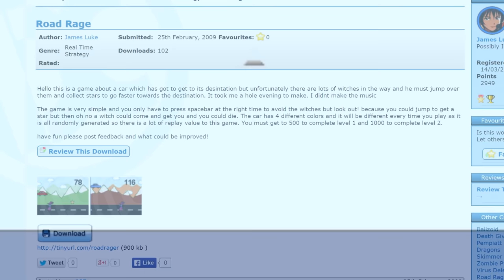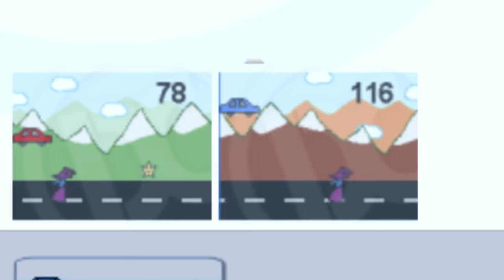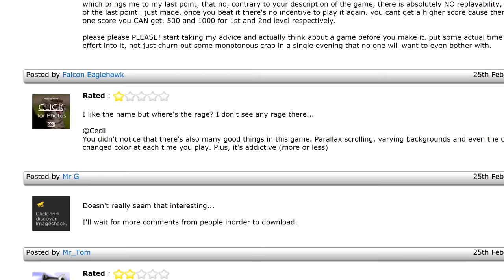His masterpiece was undoubtedly Road Rage, which is THE worst game that I've ever played. I mean, you drove a car and had to jump over witches. By now, even the nicest of people on the site were struggling to think of positive things to say about his creations. But he was such a nice person! Who would be cold enough to destroy his dreams?